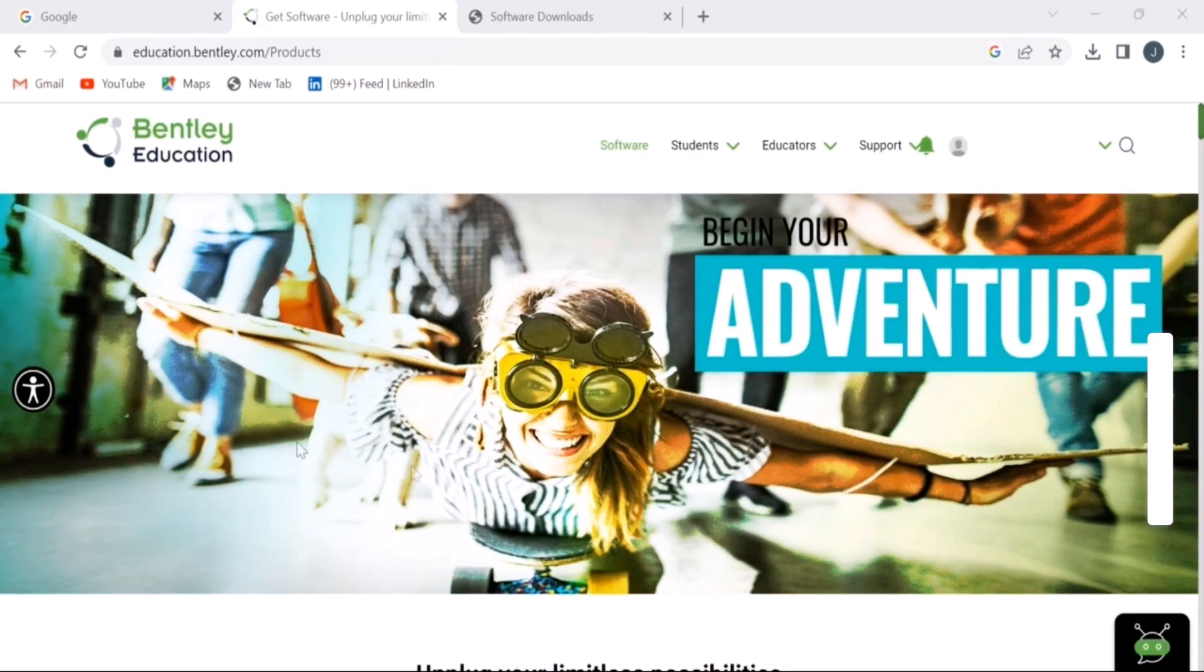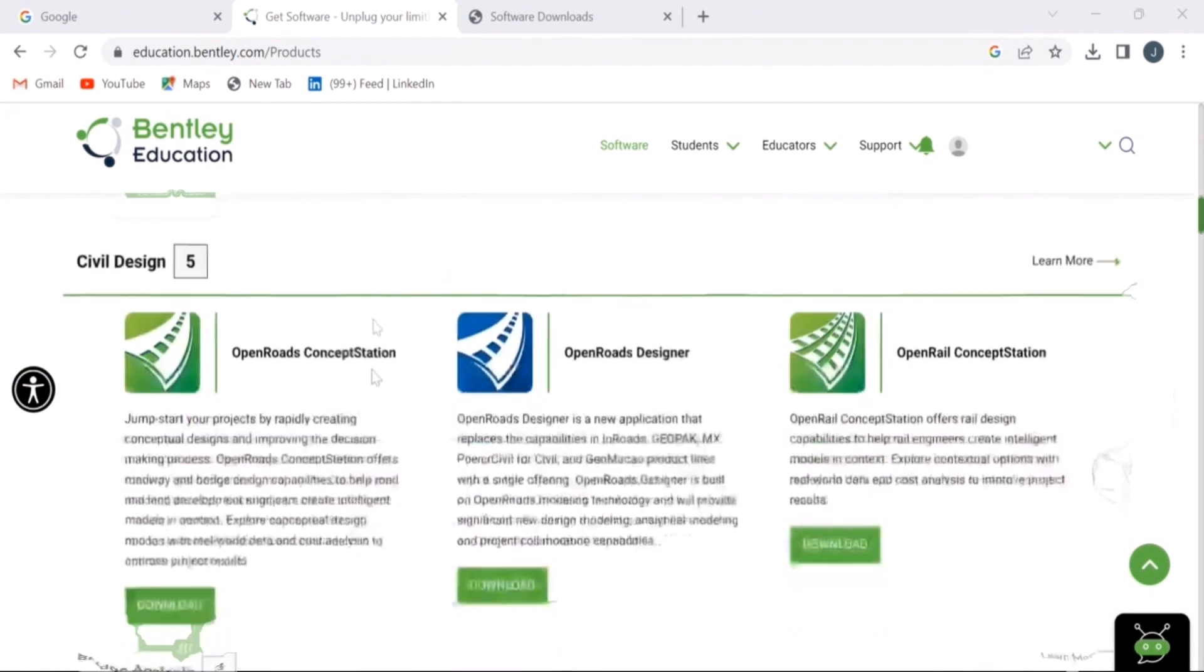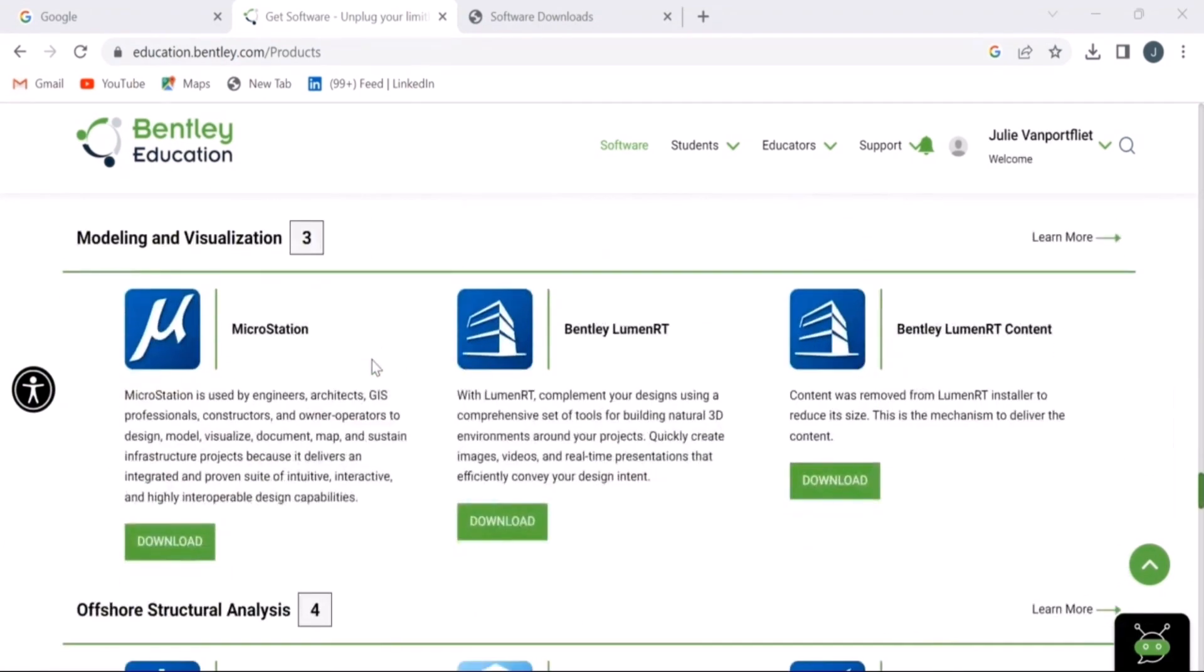To start, go to education.bentley.com. Here, you will scroll down to the modeling and visualization section. Once you are there, you will see the MicroStation tab and hit download.